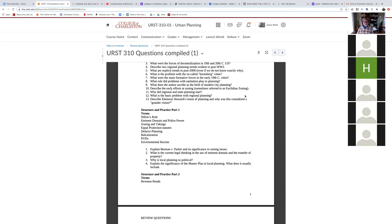Dillon's Rule: states have control — they have all the power over cities. That compares to the other approach, which is Home Rule. Although Home Rule to some extent is a reflection of Dillon's Rule in that it has to be codified by the state, it's still a different approach.